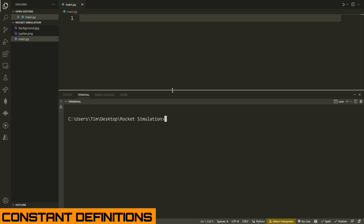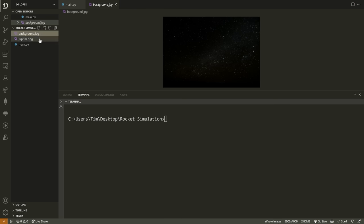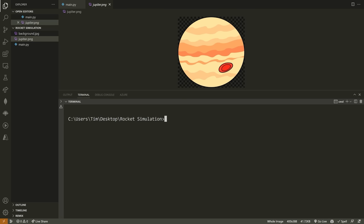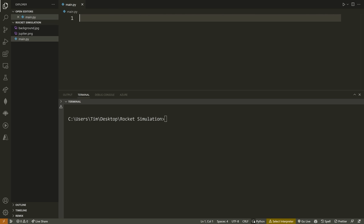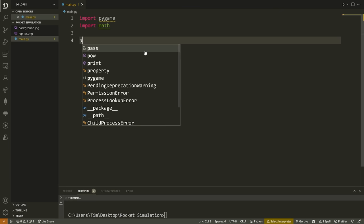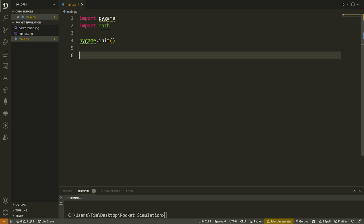Once PyGame is installed, grab the two images from the link in the description — they'll auto-download from my website, or you can get them from GitHub. In our Python file, we'll import the pygame module and the math module, then initialize PyGame. We'll define constants starting with width and height: width, height = 800, 600. Then create the window with pygame.display.set_mode((width, height)) and set a caption for the title: 'Gravitational Slingshot Effect'.